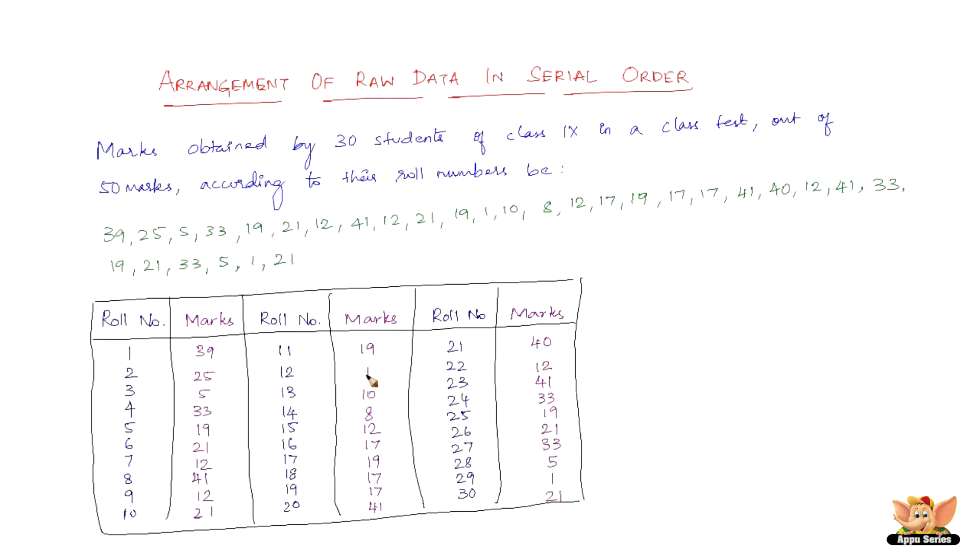In ascending order, the data looks like you just have to take out the smallest number and then put them in the order of their increasing value. So it looks something like 1, 1, 5, 5, 8, 10, 12, 12, and so on.